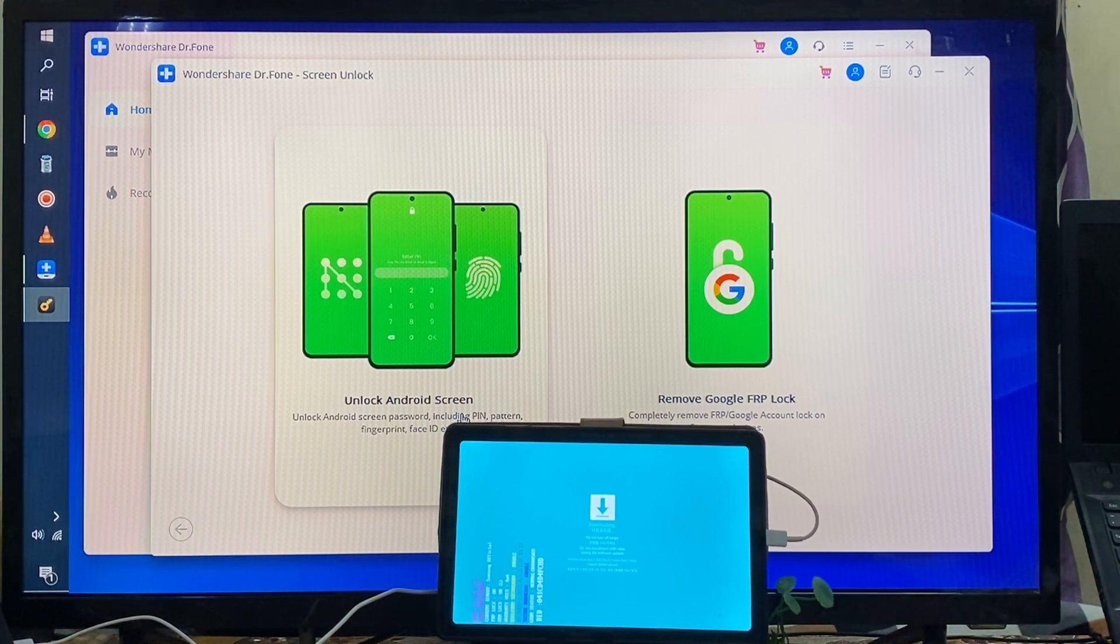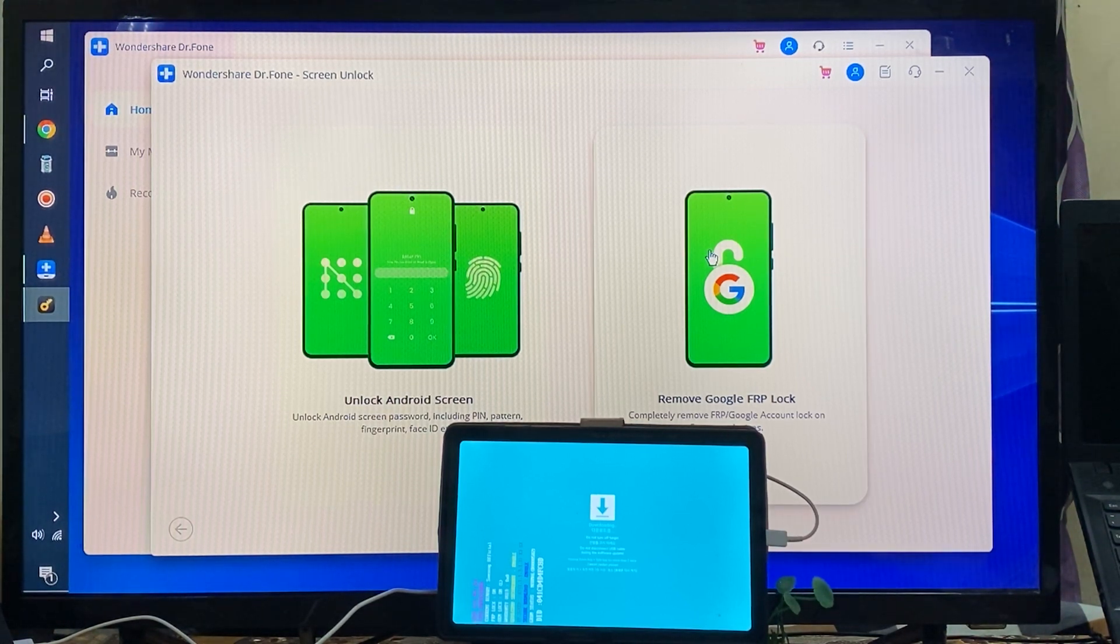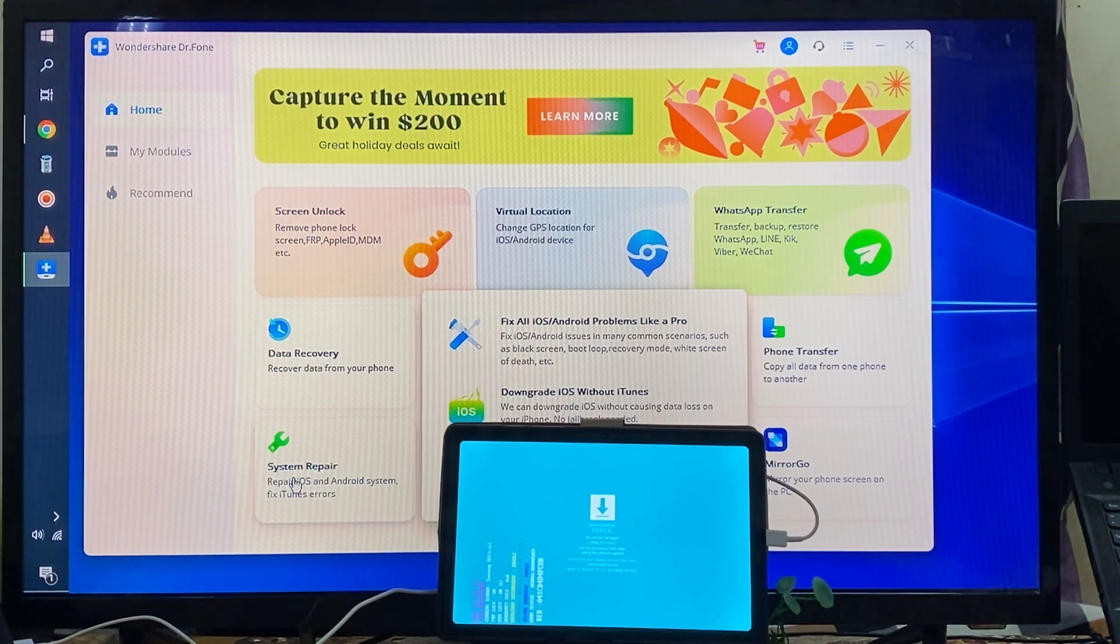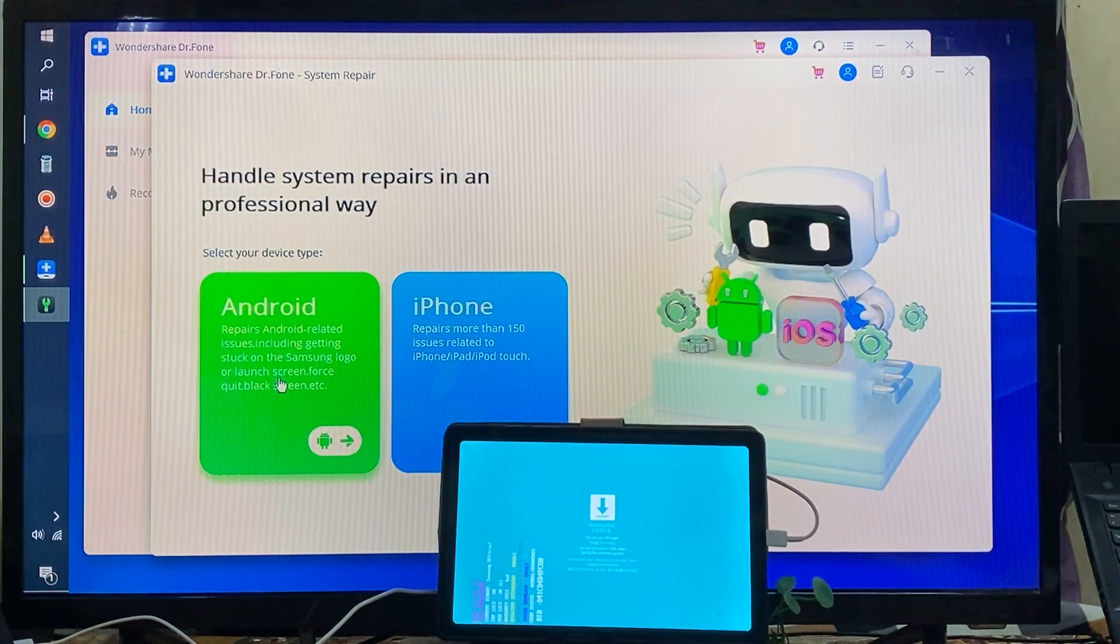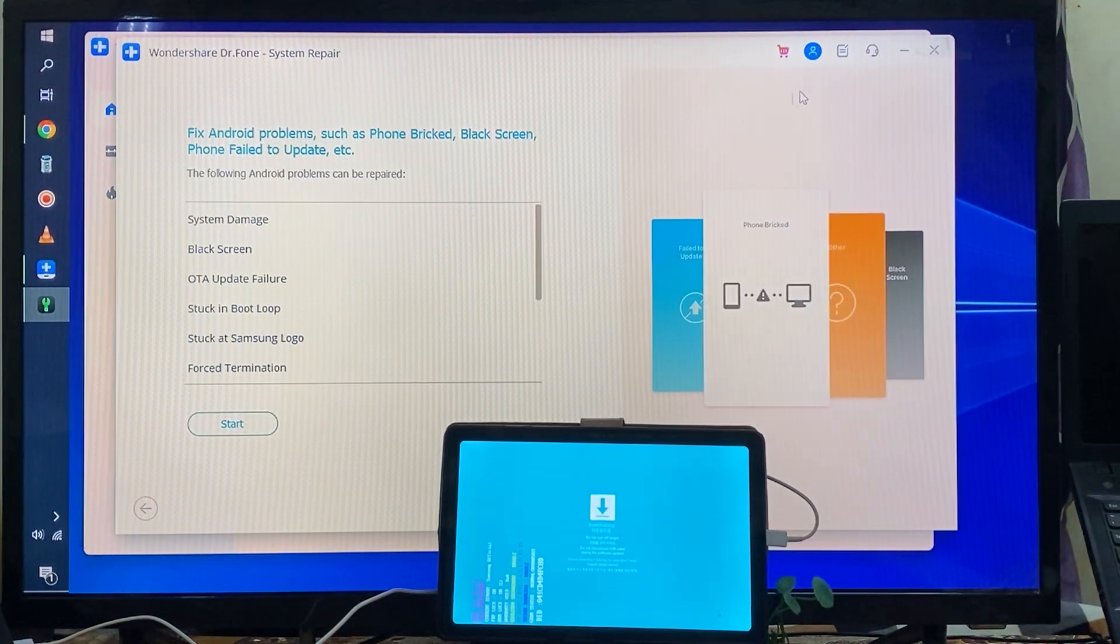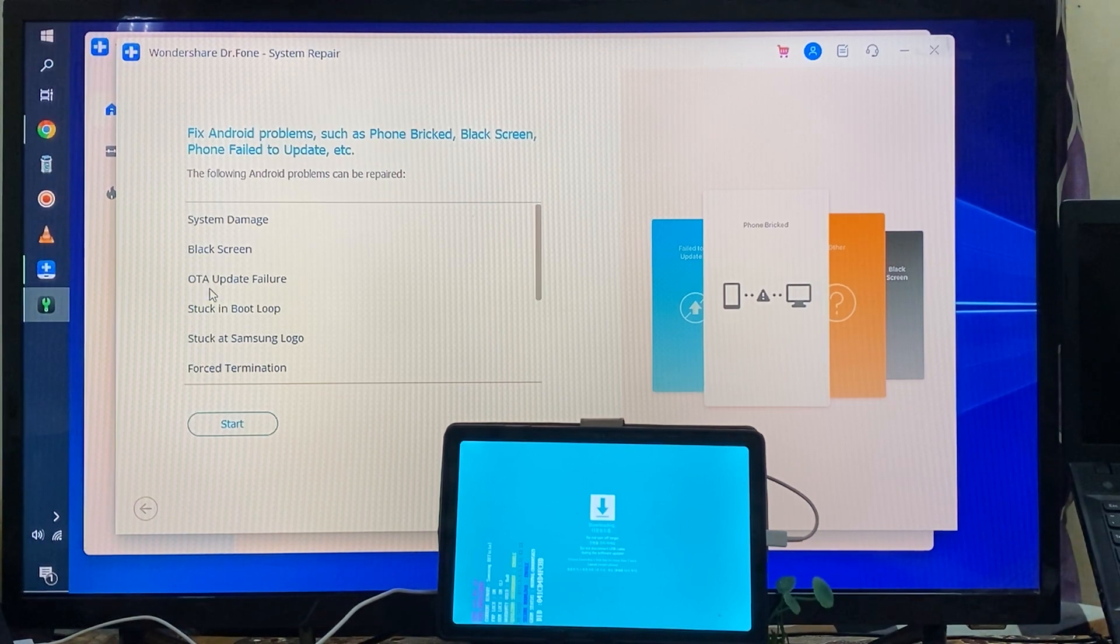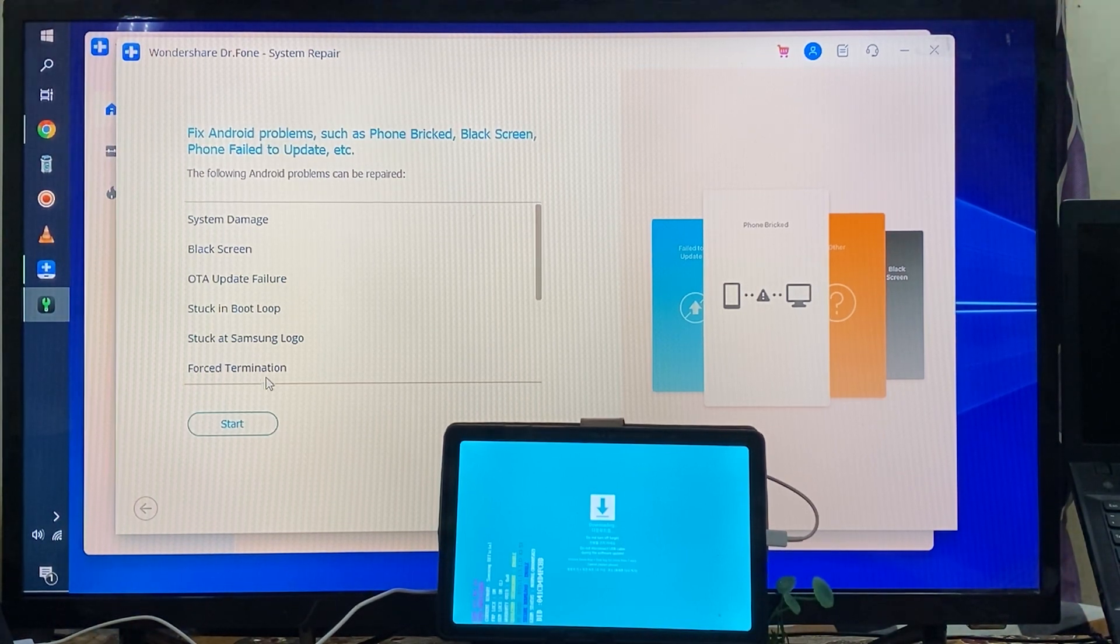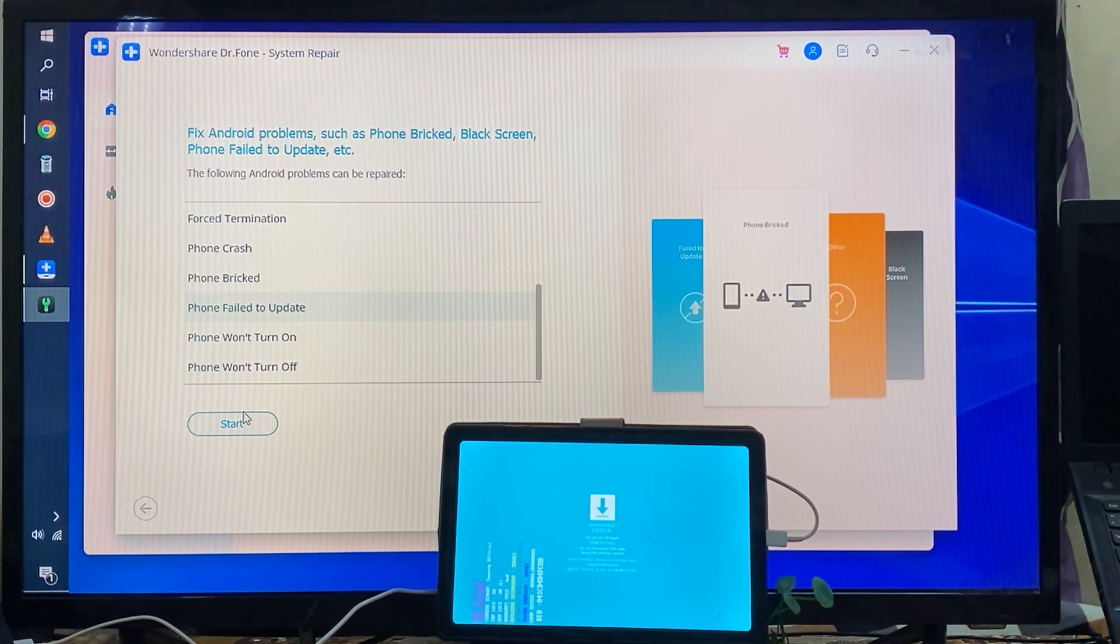Right now, I would like to clean flash first. So I exit from here and simply I will go for System Repair. In System Repair, I will go with Android option. Any kind of issues if you are facing - if the system is damaged or black screen, or OTA update failure, or your device is stuck in a boot loop or stuck at the Samsung logo - there are various kinds of issues, but here we will go with firmware file to update and go for Start.